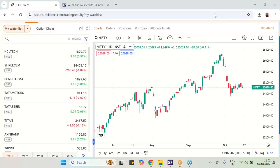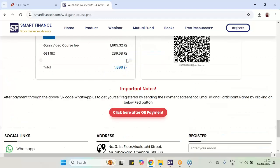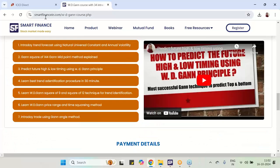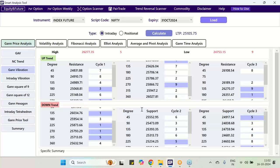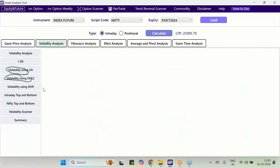Good afternoon to all of you and namaskar. This is Ranjan from smartfinancein.com. In this particular video I am going to cover very important subjects like GAN vibration number for intraday, GAN vibration number for monthly analysis, and also I am going to describe the Nifty top and bottom for intraday as well as for the month.